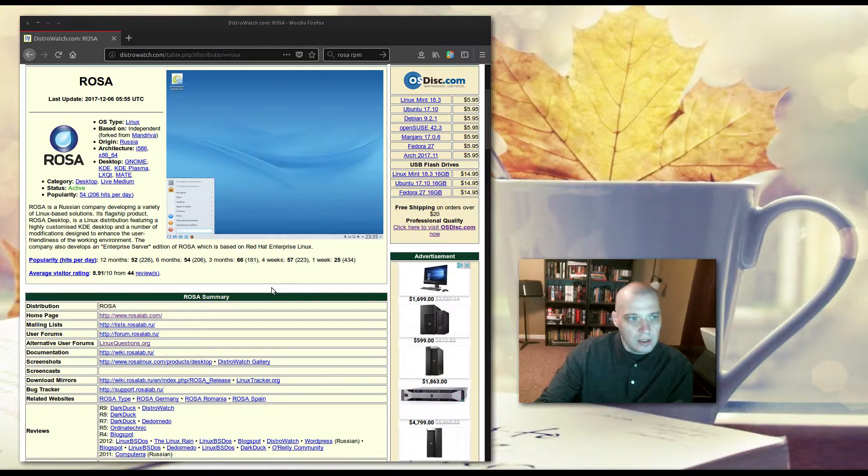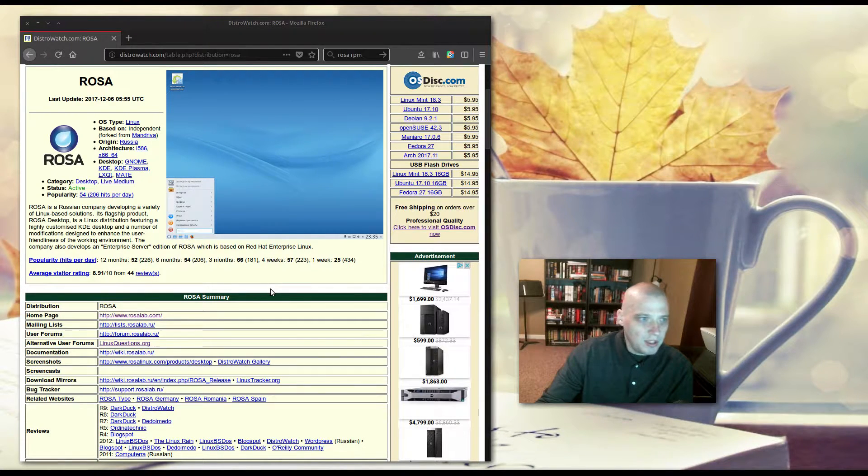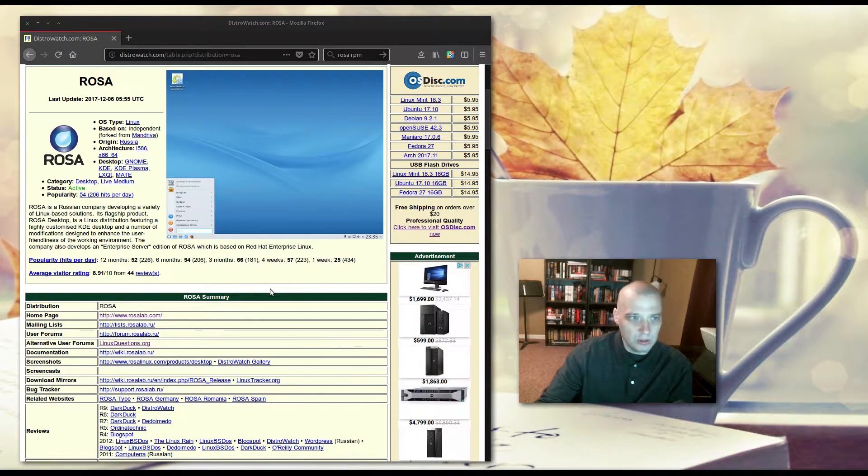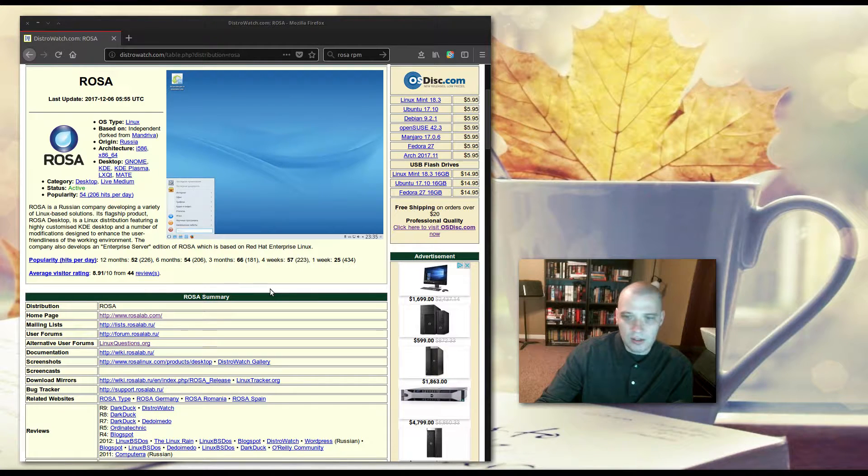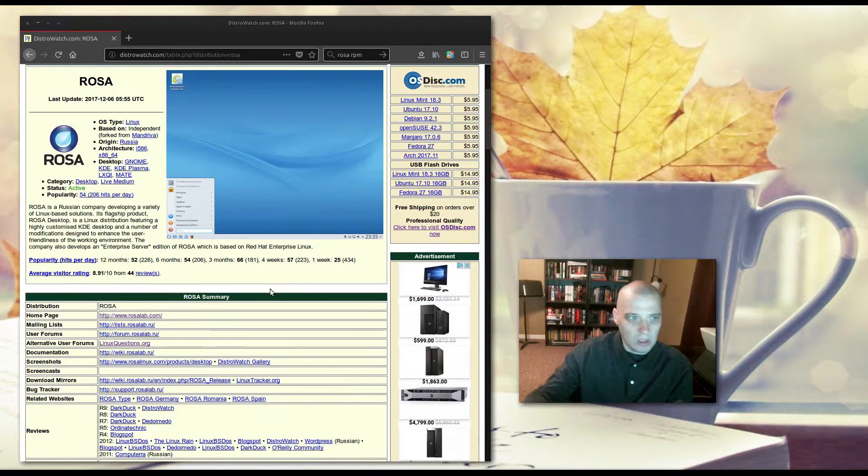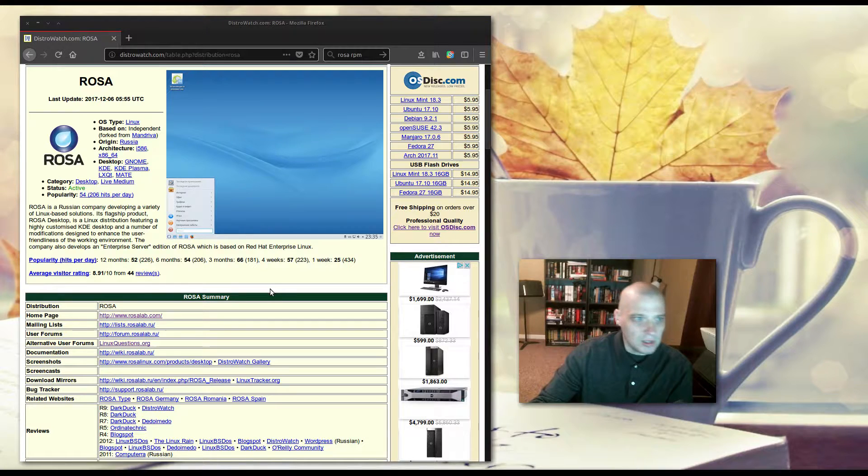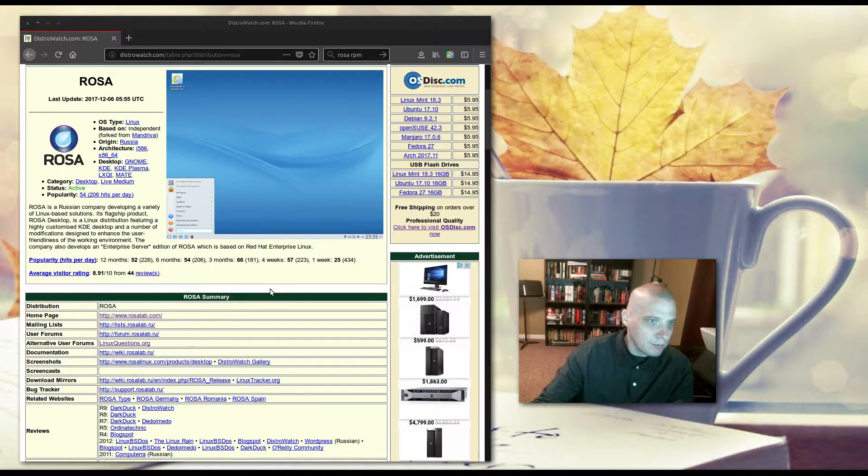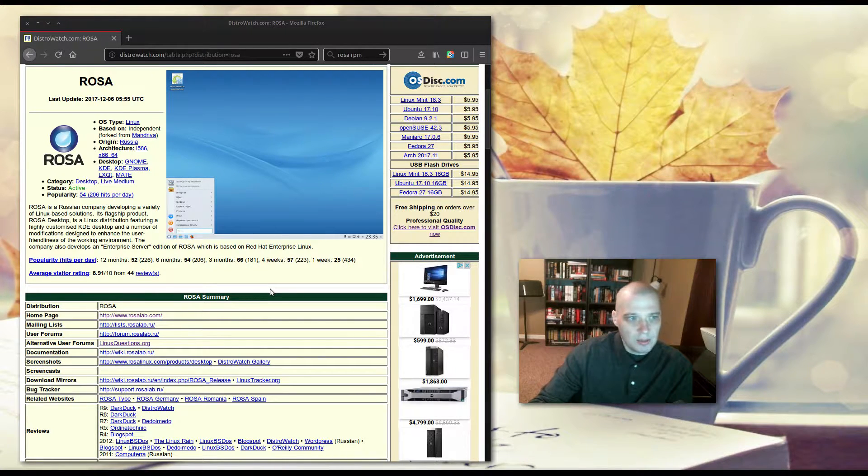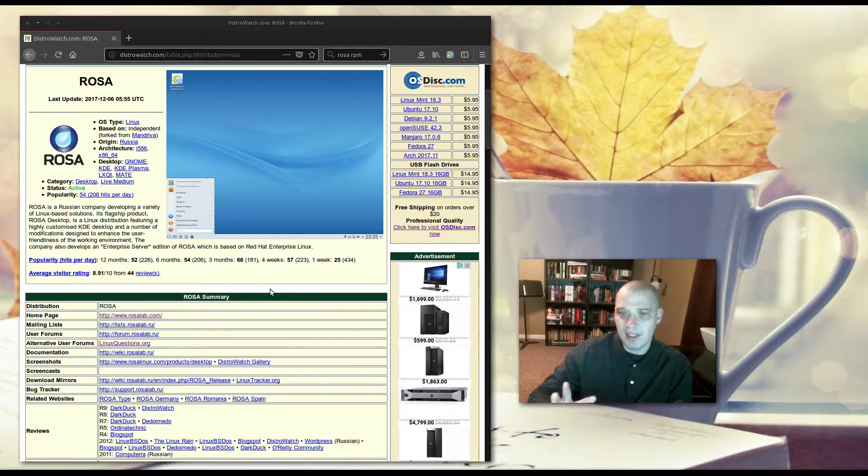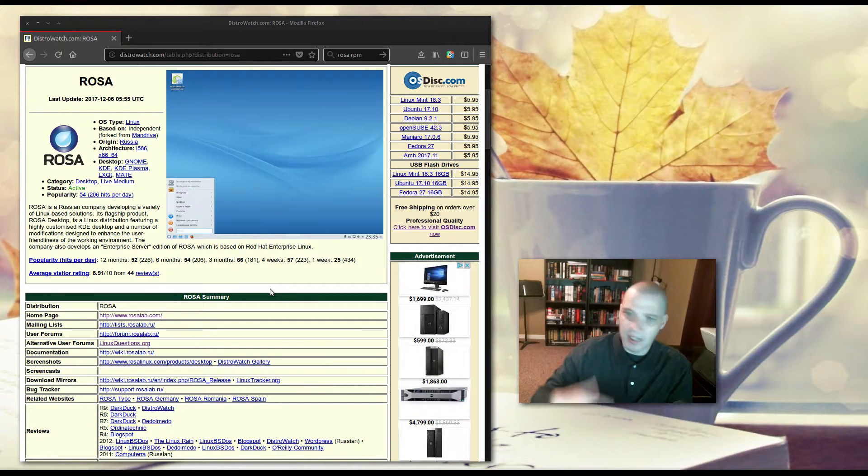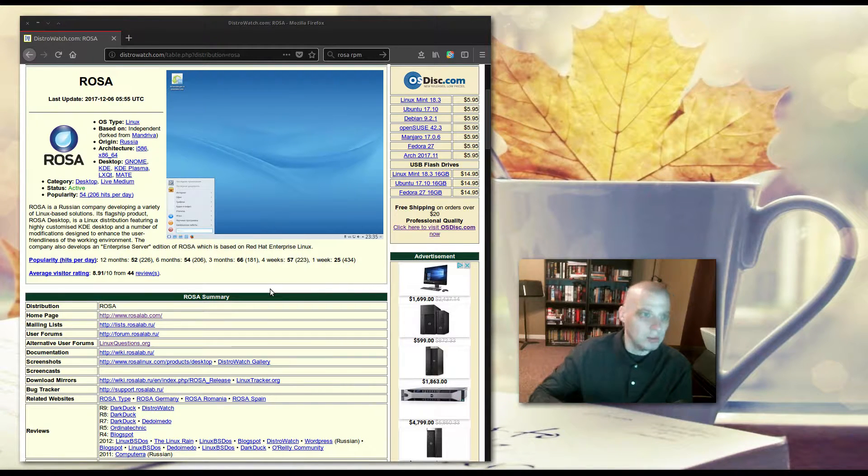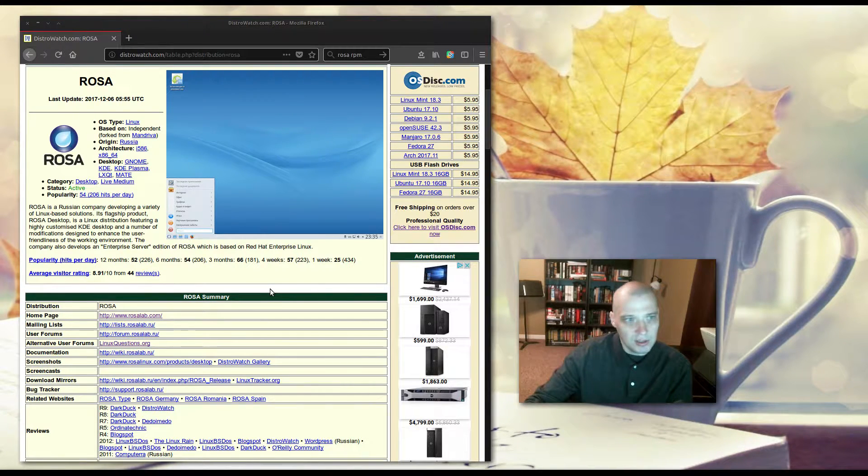ROSA is a Russian company developing a variety of Linux-based solutions. Its flagship product is the ROSA Desktop, which is what I'm going to be reviewing today, their desktop edition, which features a highly customized KDE desktop, so the KDE desktop is kind of their flagship desktop edition.